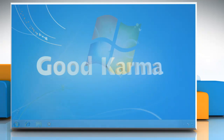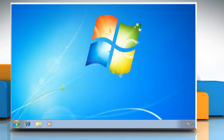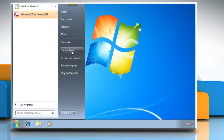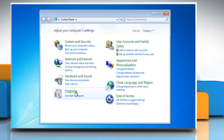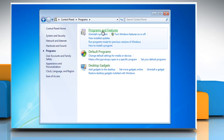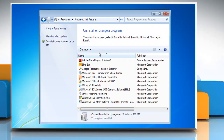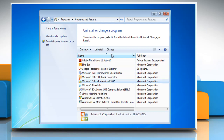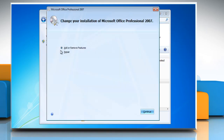Follow me. Click Start and then select Control Panel. Click Programs and then select Programs and Features. Select Microsoft Office Professional 2007 from the list and then click Change. Make sure the Add or Remove Features radio button is selected and then click Continue.